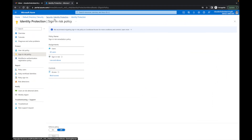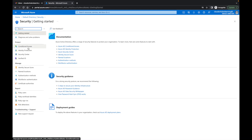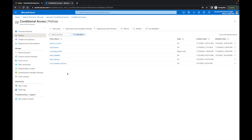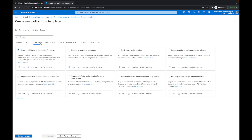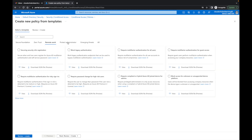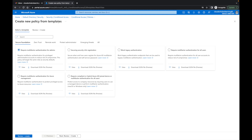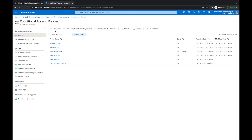Let me jump back over to the portal. I'm going to go to Security and then conditional access. They have a new 'policy from template' option — I'll click on that briefly. You have options like Secure Foundation, Zero Trust, Remote Work, Protect Administrators, and Emergent Threats — all different templates you can choose from. But what we're going to do is come back over to conditional access and go to New Policy.